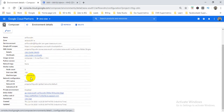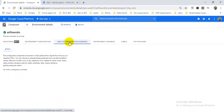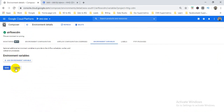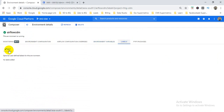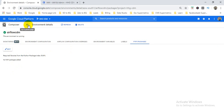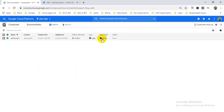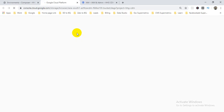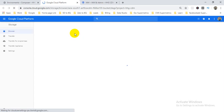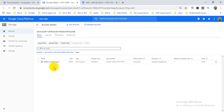Here you can see all the configuration. If you want to use variables, just edit and add them. You can also add labels and Python packages — if you need any specific Python package, you can install it here. The DAG folder is basically a bucket in Cloud Storage. When you click on it, it redirects to Cloud Storage where you can see the bucket has been created.